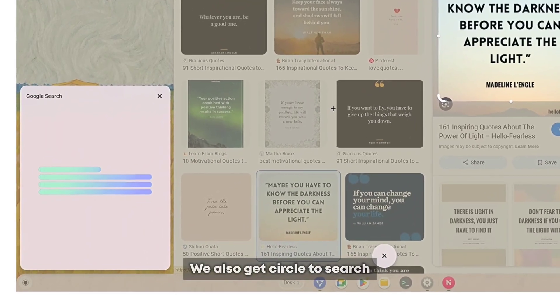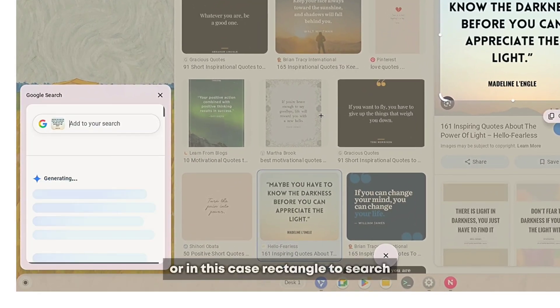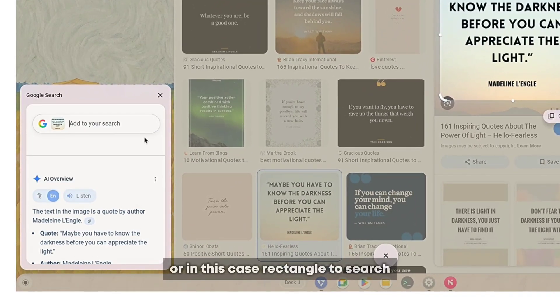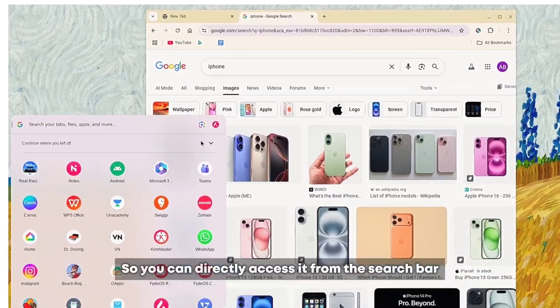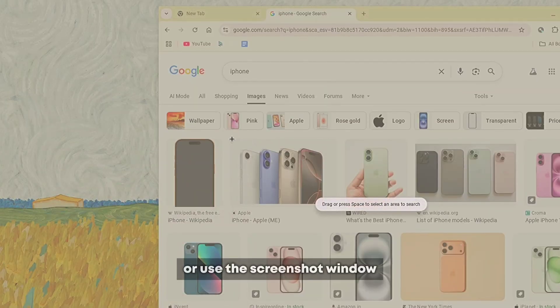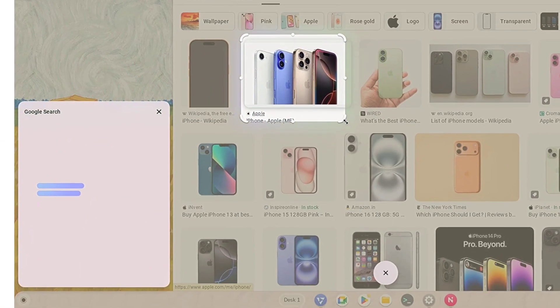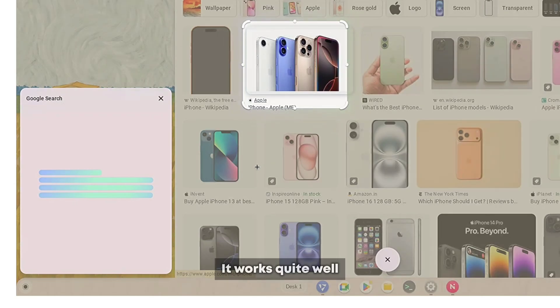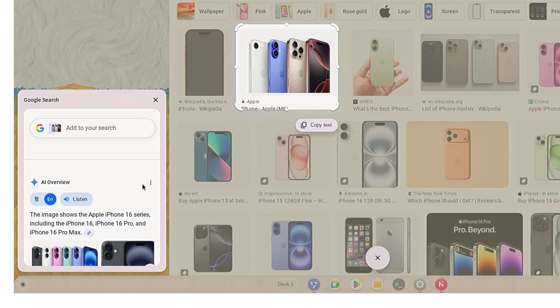We also get circle to search, or in this case rectangle to search. You can directly access it from the search bar or use the screenshot window and select the manual mode like before. It works quite well and is extremely helpful.